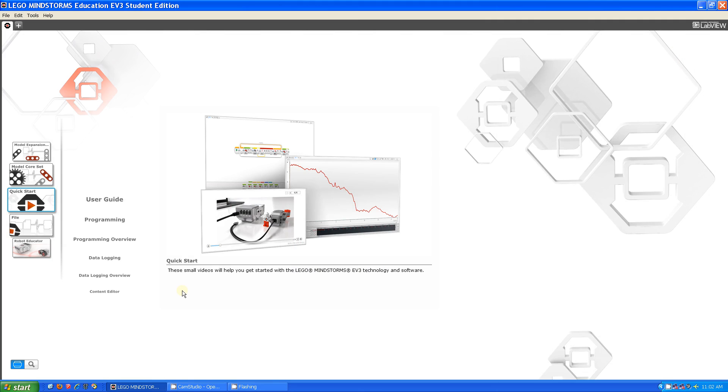Hi guys, this is Julia from the FLL Team Fluorescent Flying Penguins and today I'm going to be talking about the EV3 programming environment.